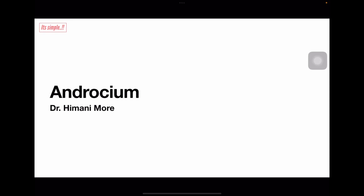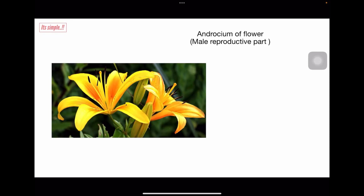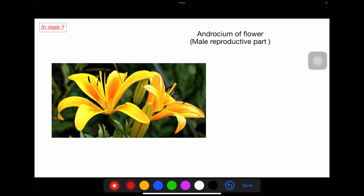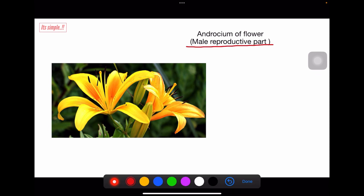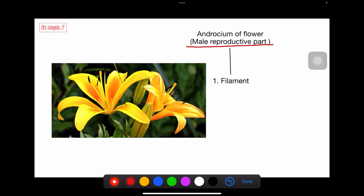Hello friends, today we will learn about androecium. Androecium means the male reproductive part of a flower. Androecium consists of a filament and an anther. The anther is this sack-like structure, and it is connected to the flower by a stalk-like structure called the filament.